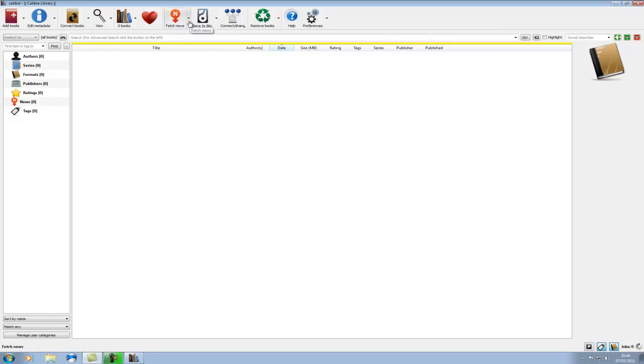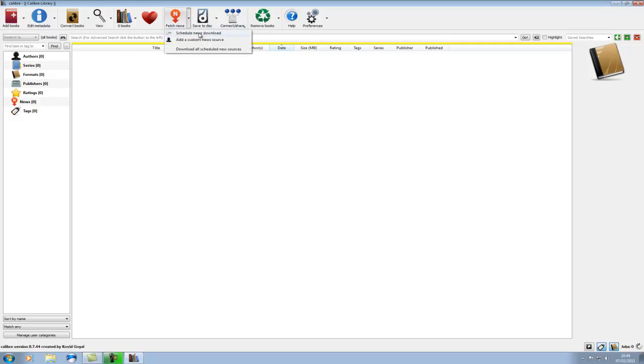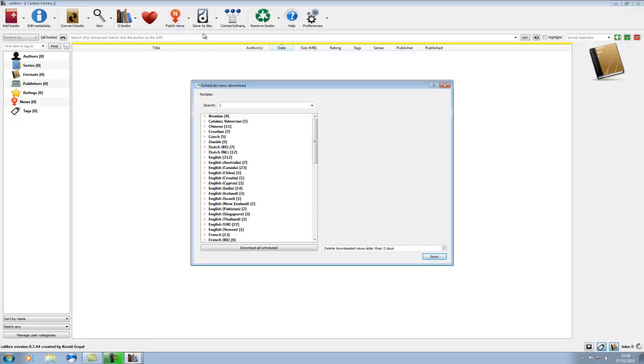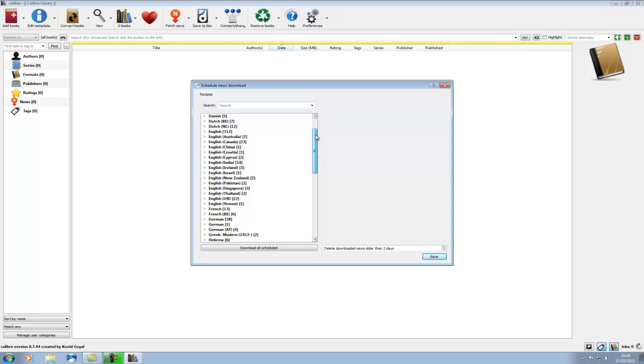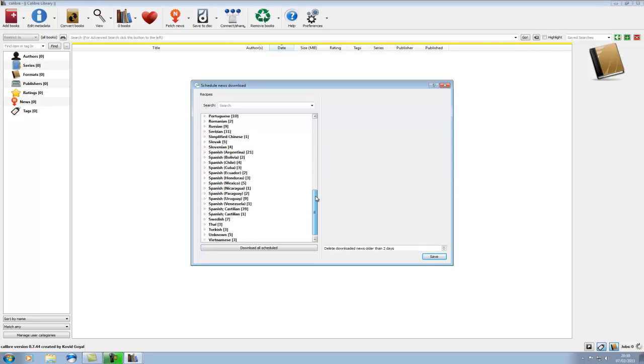So we need to get ourselves subscribed to some news feeds. So if we left click on the down arrow here, we can do there which is schedule news download. We click on that. Here's all your various categories, all various languages, whatever language you want.